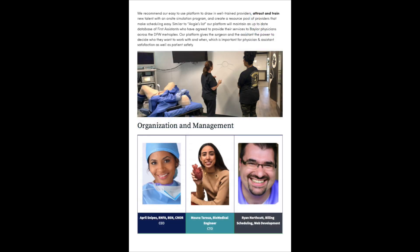The organization and management of our team includes myself, April Snipes, my partner Mona Taruo, who is a biomedical engineer and the chief technology officer, and Ryan Northcutt, who is a billing specialist, scheduling for OR procedures, as well as a web developer.